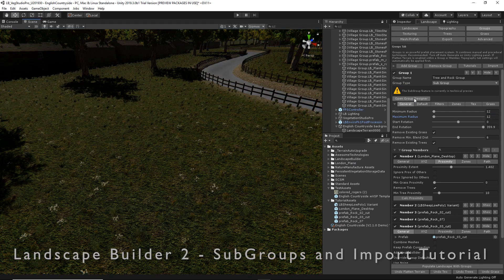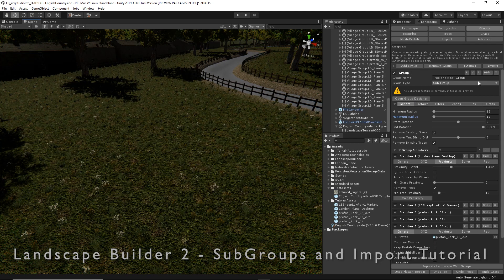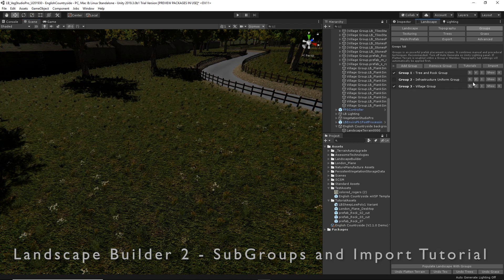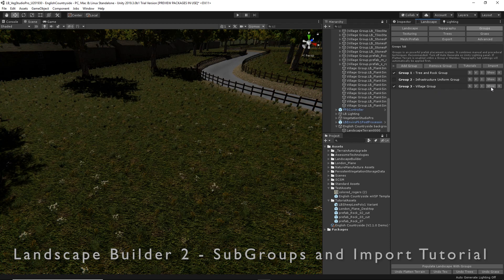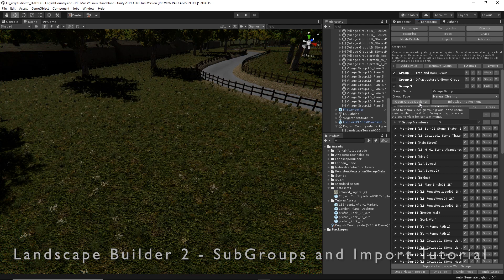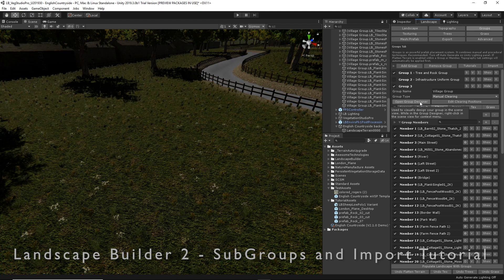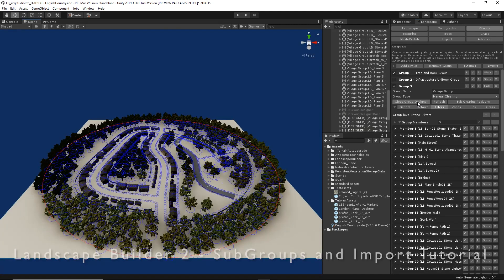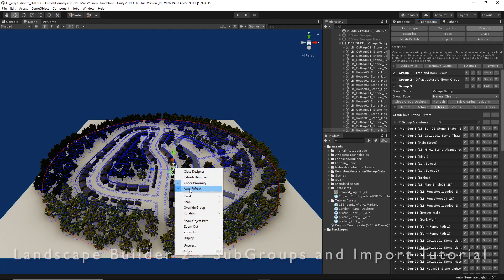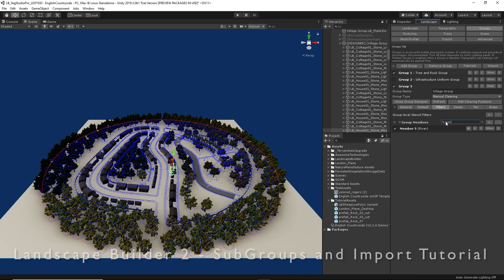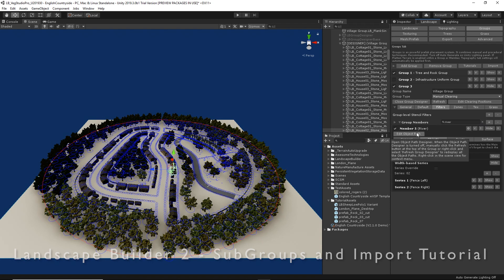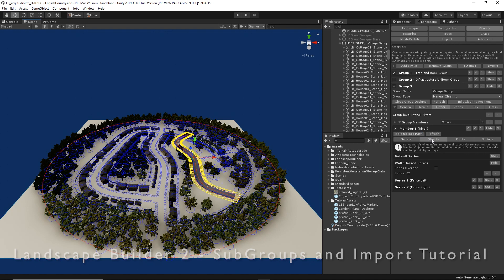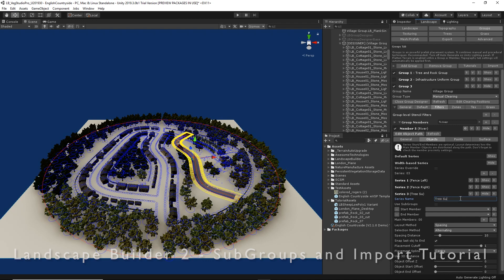We're going to add this new subgroup to a group I already have, which is my village group here. So I'm going to open the group designer for my larger manual clearing, and as it's a large group, let's turn off auto refresh. There's quite a few members, so I'm just going to search for my river, show that, and edit the object path. On the objects tab, I'm going to add a new width by series and give it a unique name: trees subgroup series.